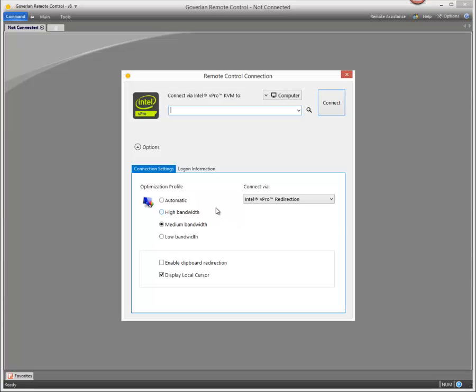Here on the KVM connection screen, we have our optimization settings as well as the vPro redirection options that will depend on how your vPro chip is configured.